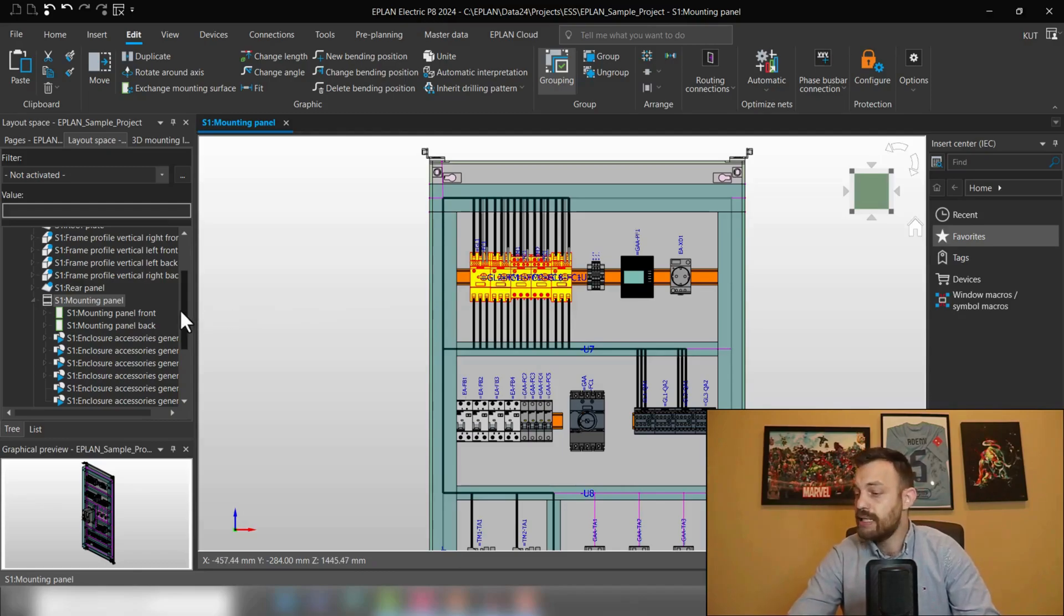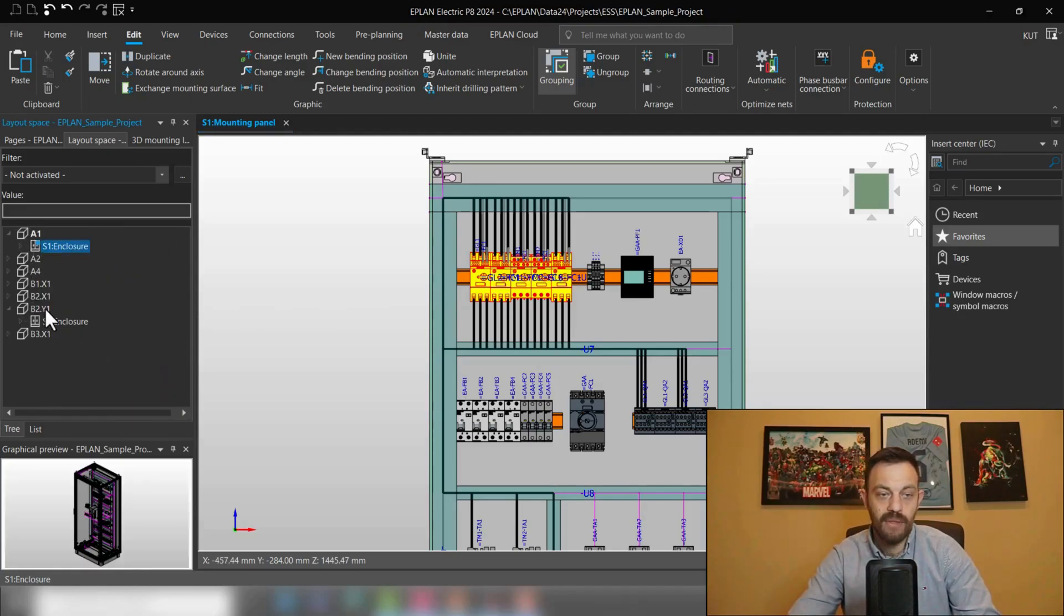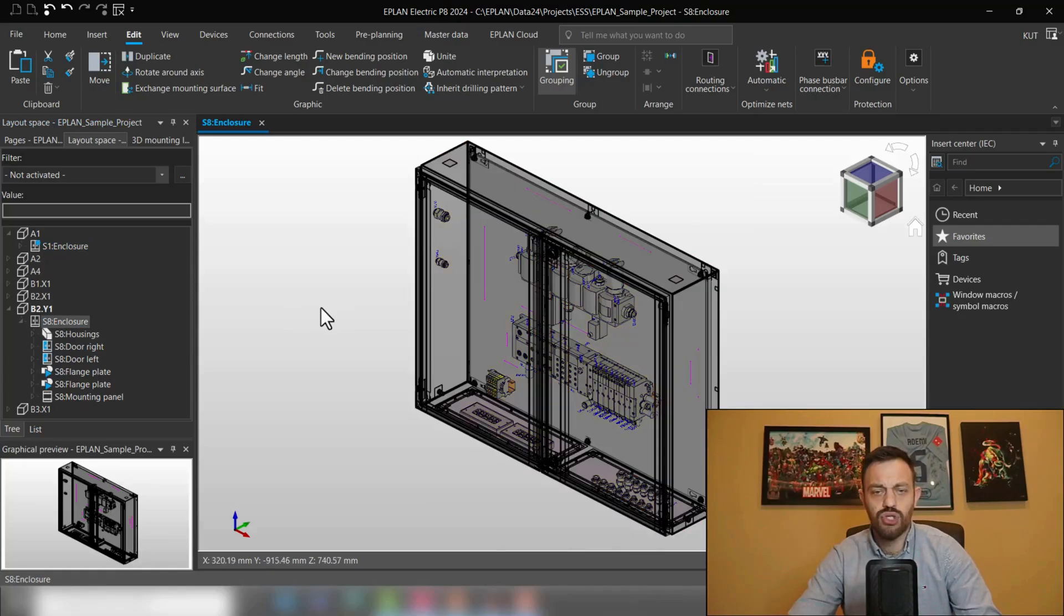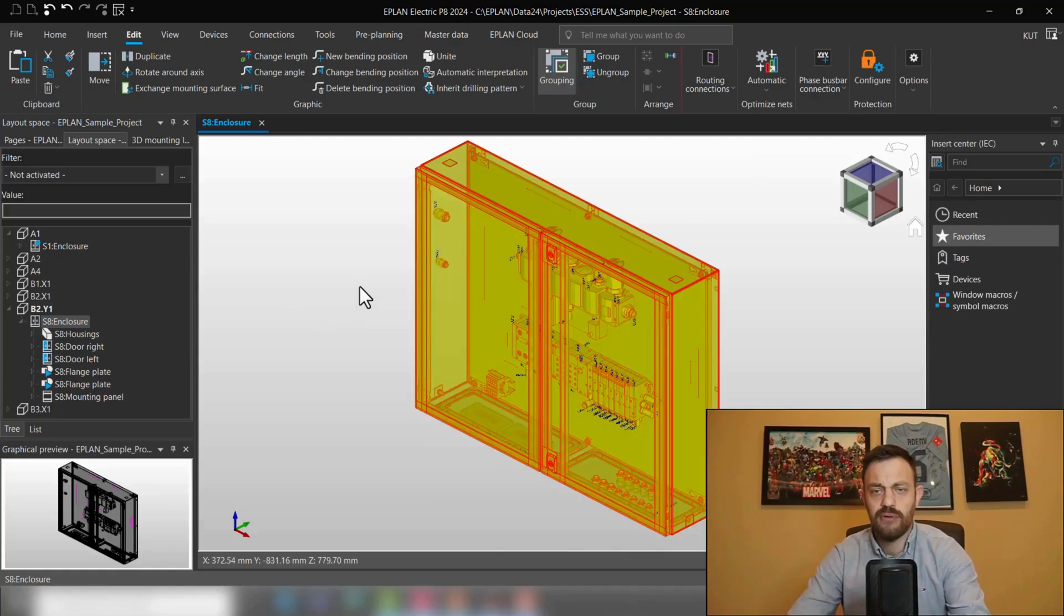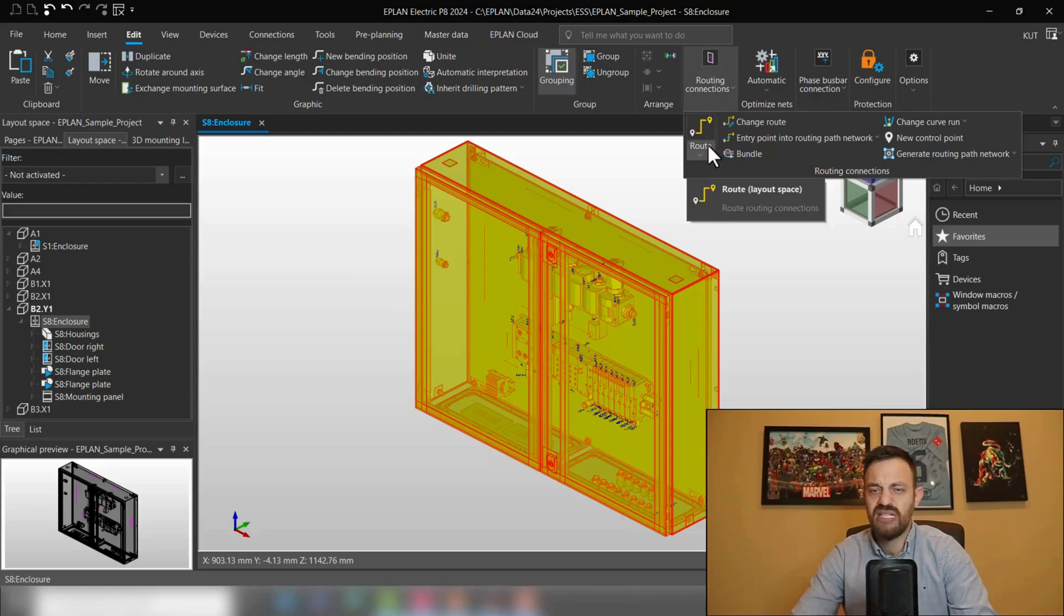How will this look like in ePlan? We will have here in our demo project under B2Y1 and Closure, where we could, for instance, select. And here under Routing Connection, this time we are not just selecting Route, but we will select Free Routing.